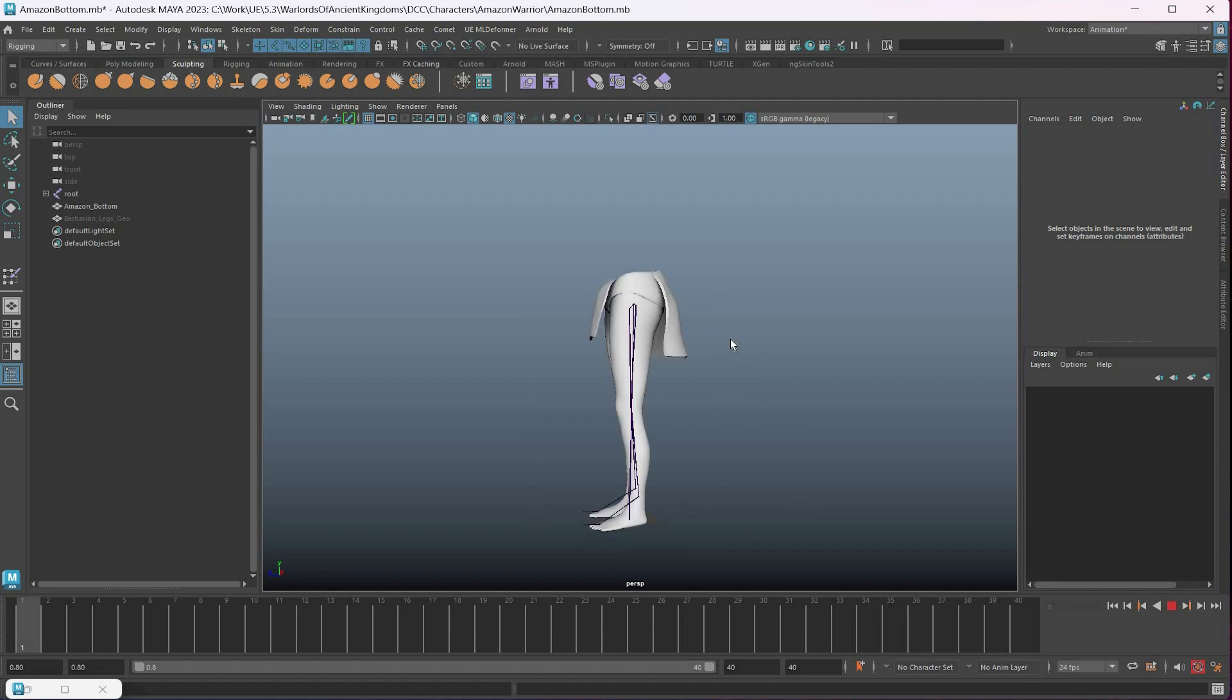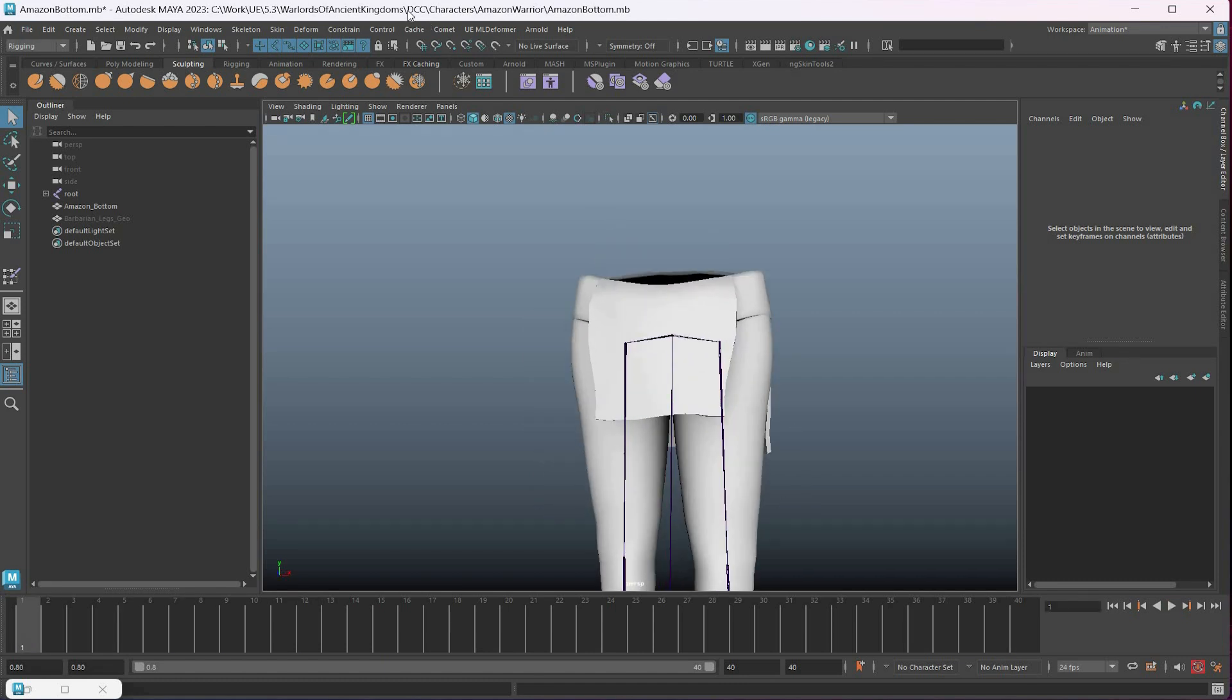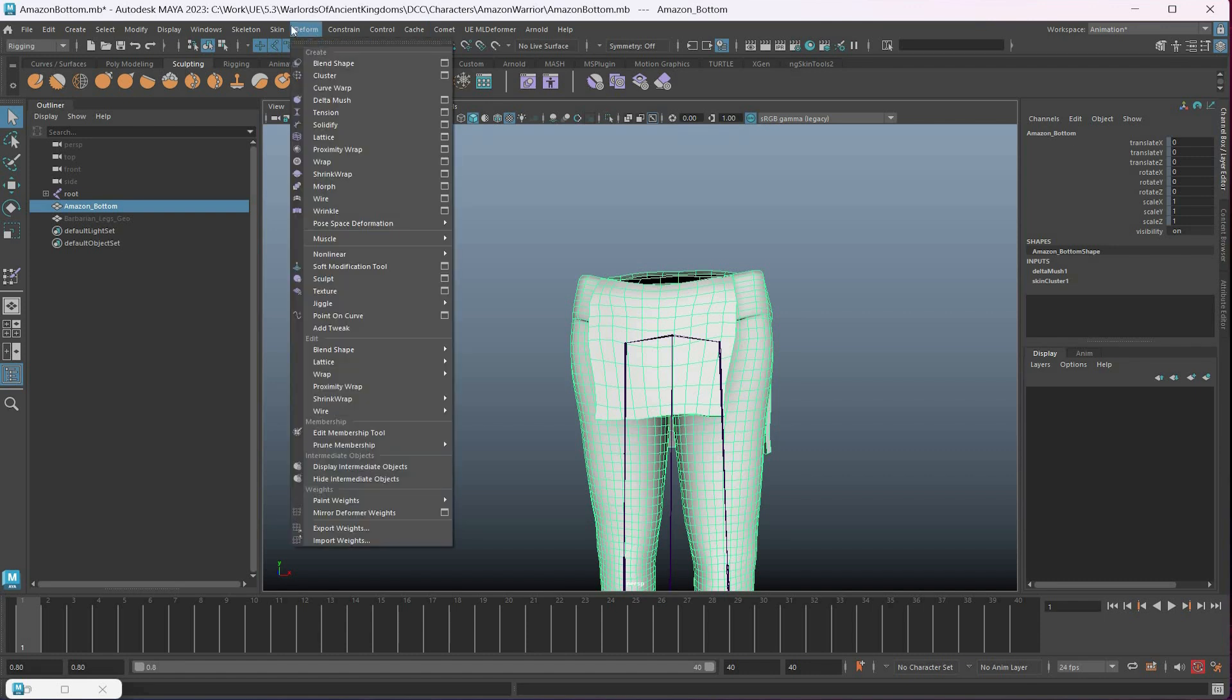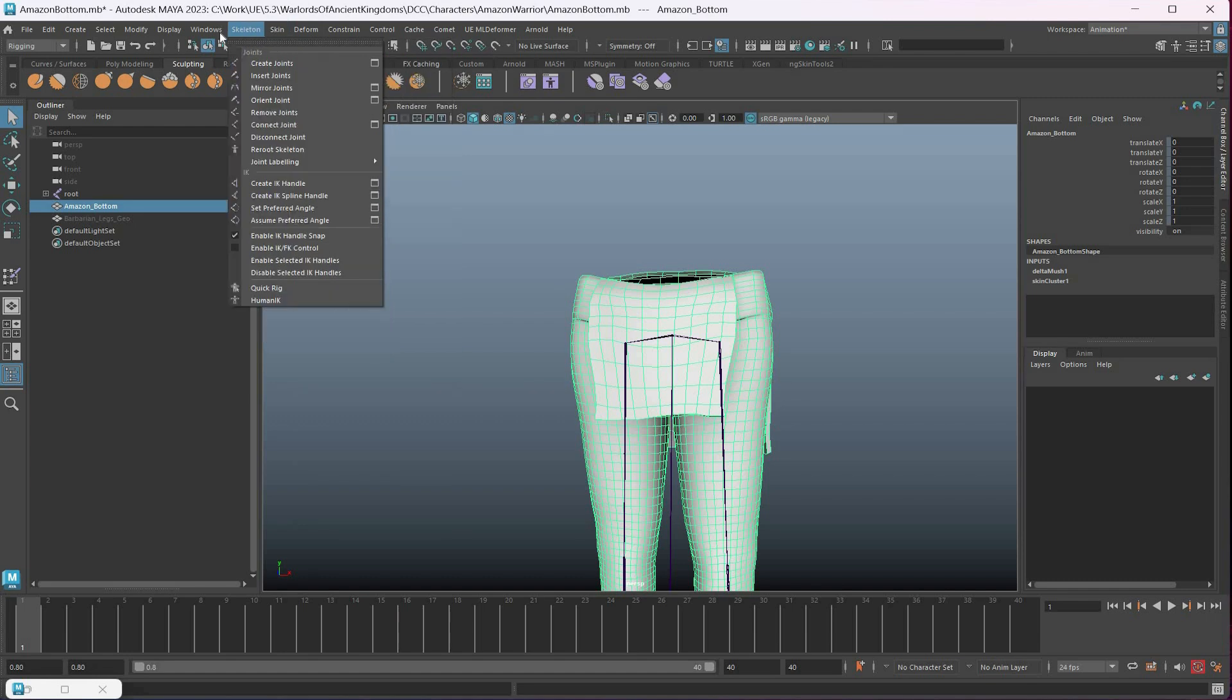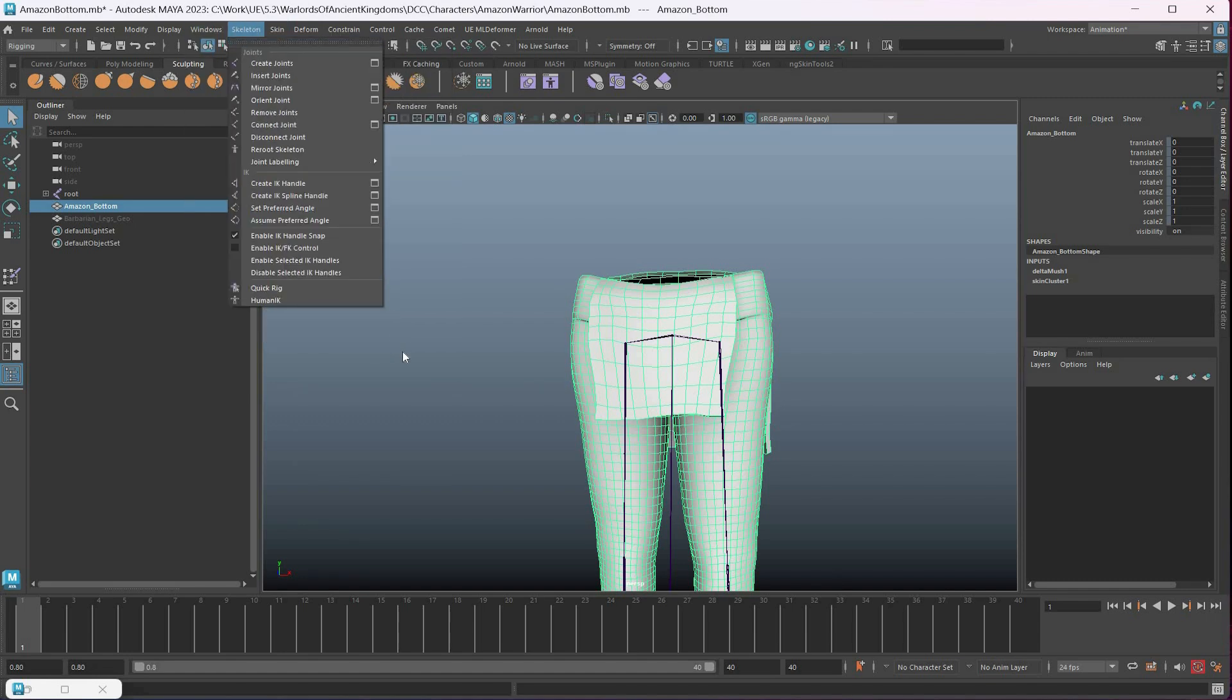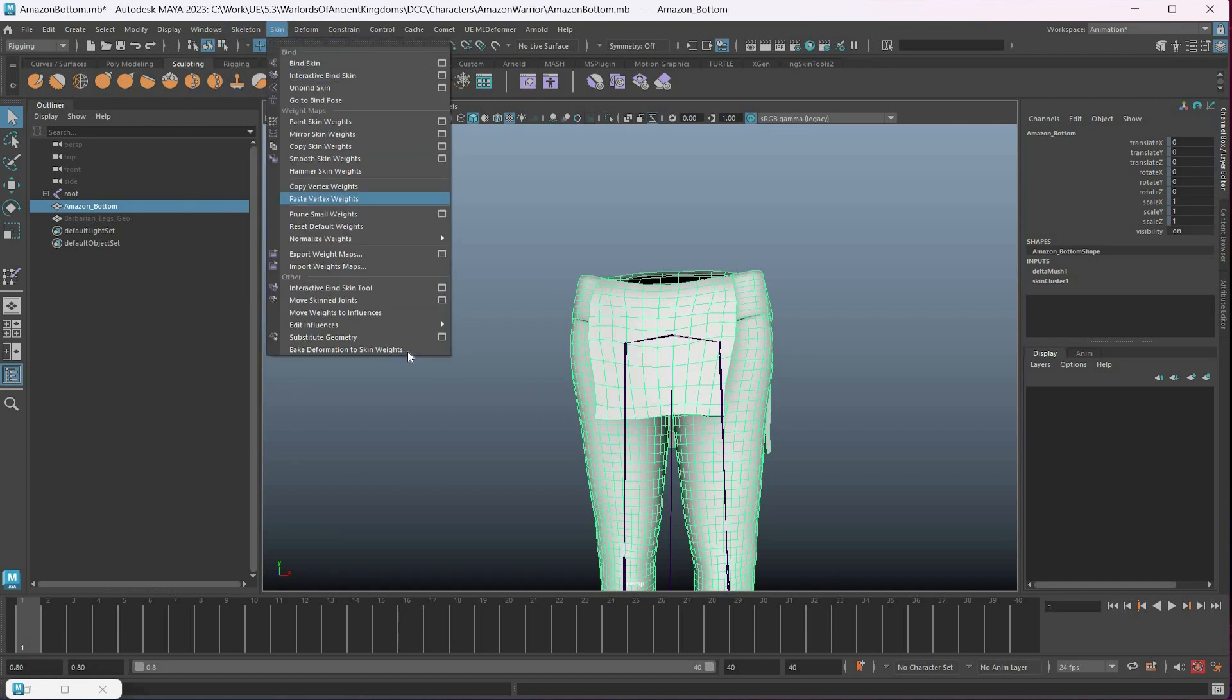Unfortunately in Unreal, I'm not aware of a Delta Mash, but there is always an option here to use this tool that I've been using called Bake Deformation to Skin Weights. That's a pretty useful tool.